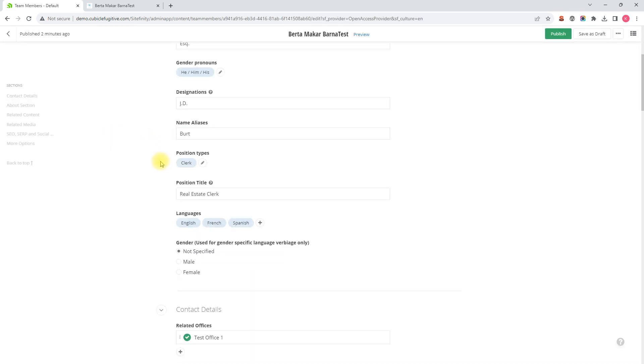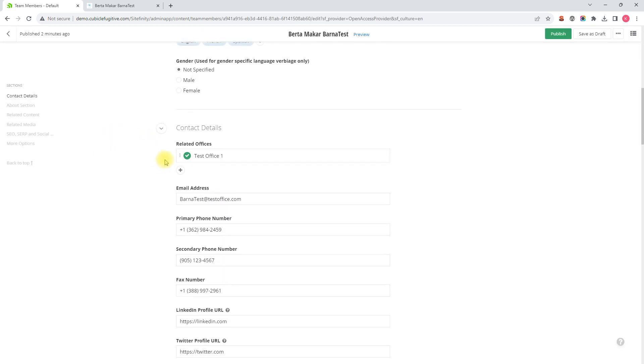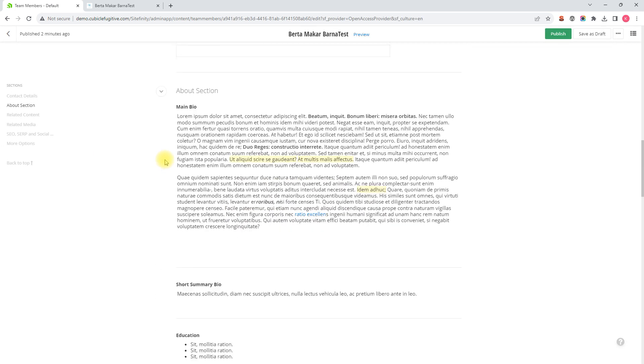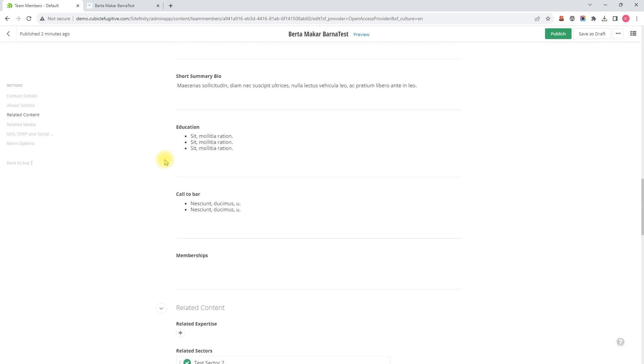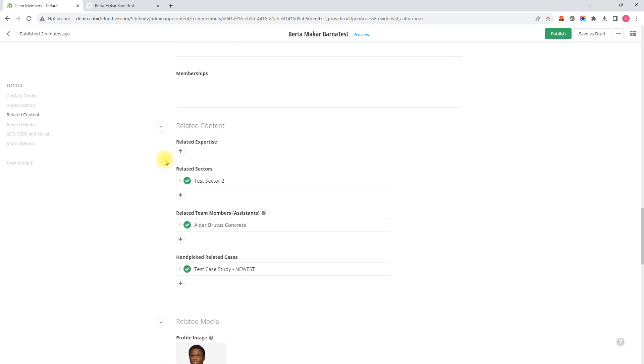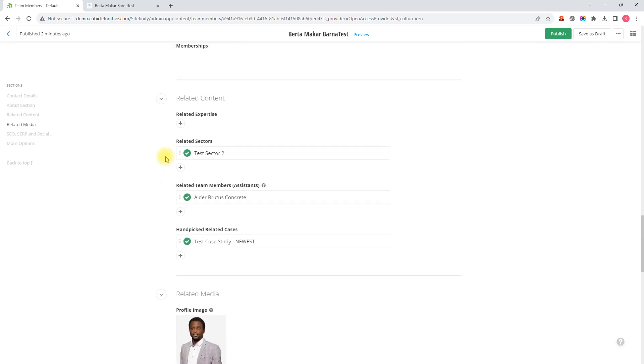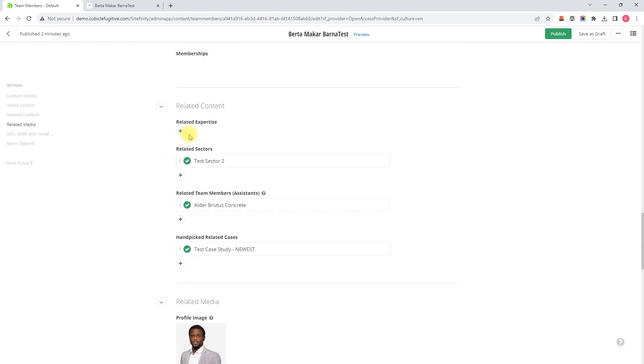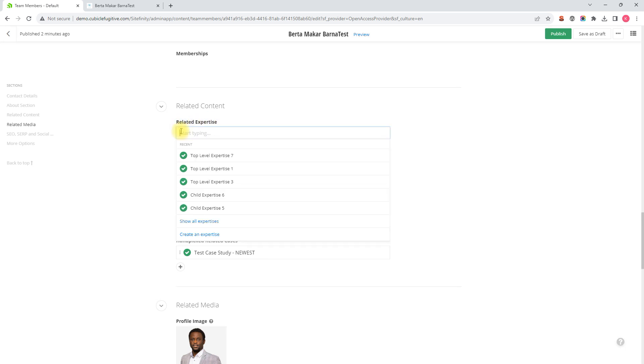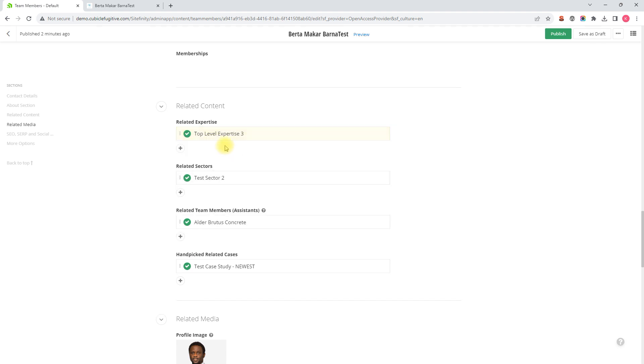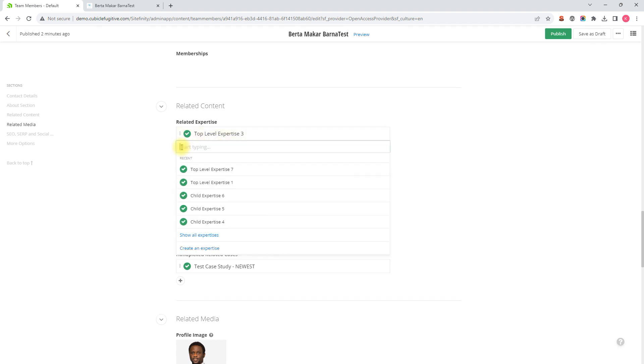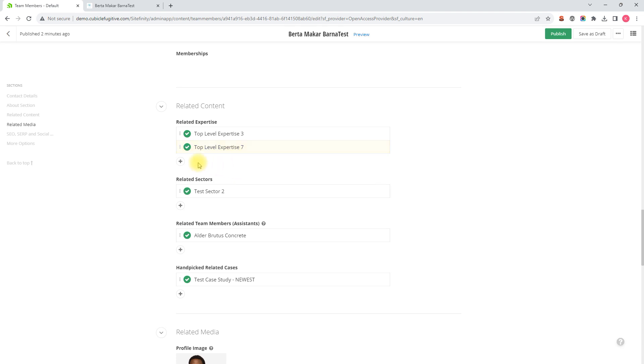Then we would scroll down to the related content section and here under related expertise, to add some we would click the plus symbol and now we can select an expertise one at a time. We can add another one.